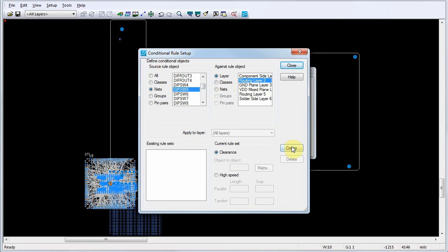After selecting these conditional rule objects, click Create. Note that the new conditional rule appears in the Existing Rule Sets area.